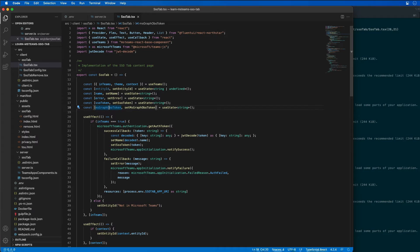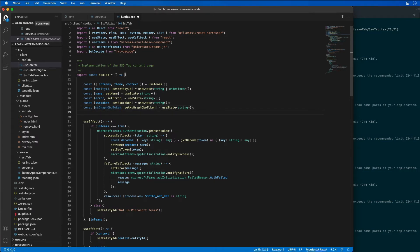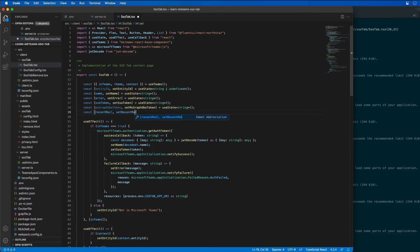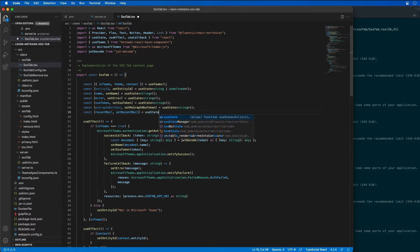I then want to add in another state holder for another state property called recent mail. I'm going to say set recent mail, and that's going to be equal to use state.